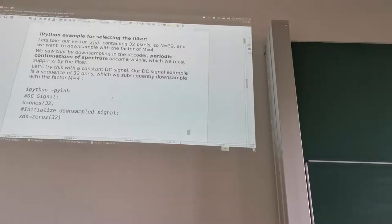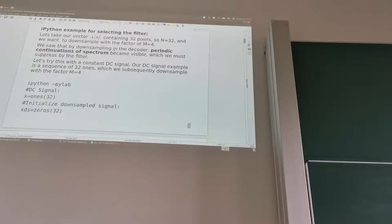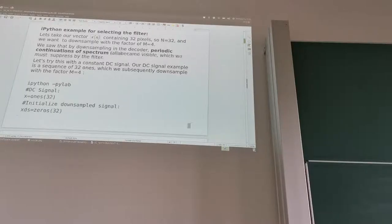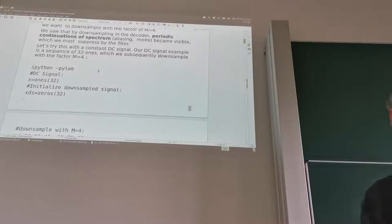Here is a Python example for selecting the filter. We take a vector x of n containing 32 pixels — a short image row — so capital N equals 32. We want to downsample it by a factor of capital M equals 4. By downsampling in the decoder, periodical continuations of the spectrum become visible, which we must suppress with our filter. These are the aliasing components. First let's try it with a DC signal — the lowest possible frequency, so we don't expect many problems.